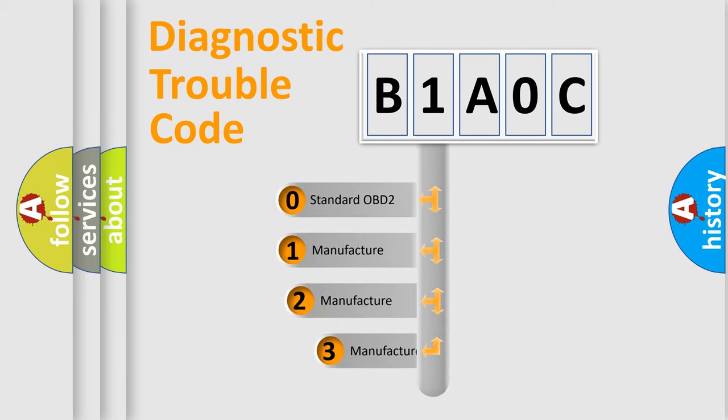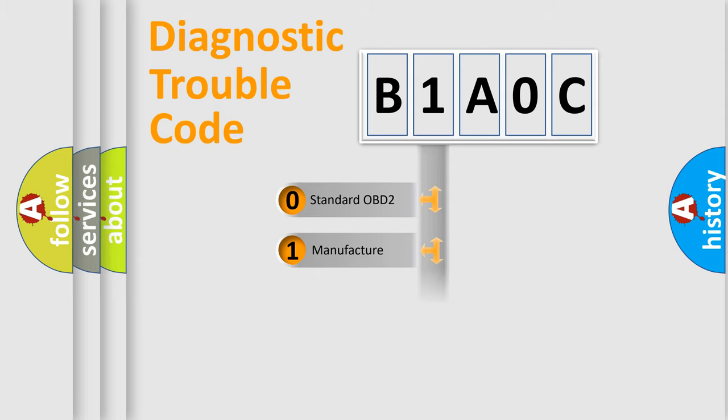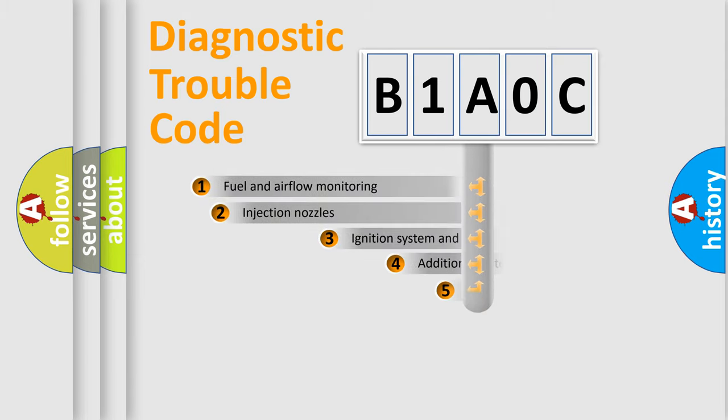If the second character is expressed as zero, it is a standardized error. In the case of numbers 1, 2, or 3, it is a manufacturer-specific expression of the car-specific error.